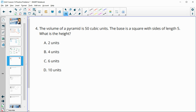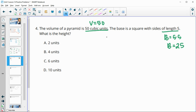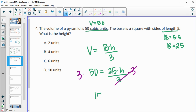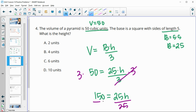Number four: the volume of a pyramid is 50 cubic units and the base is a square with side lengths of five. The base area is five times five, which is 25. Using volume equals area of the base times height divided by three, with volume 50 and base area 25, multiply both sides by three to get 150 equals 25H. Dividing by 25 gives H equals 6.